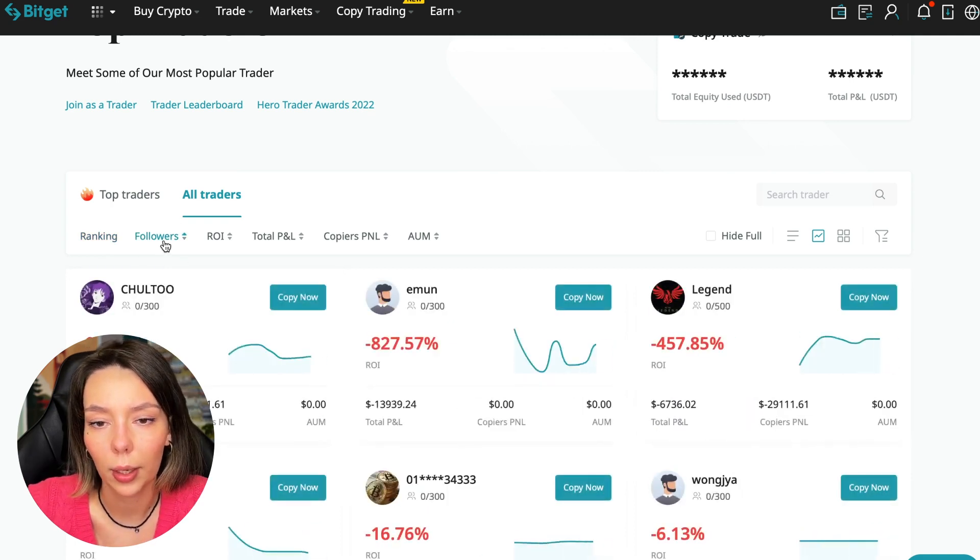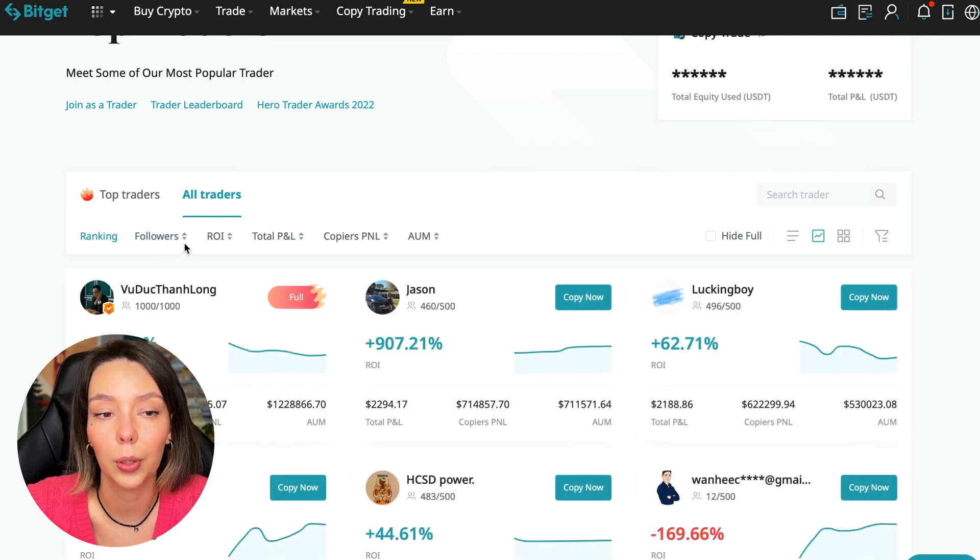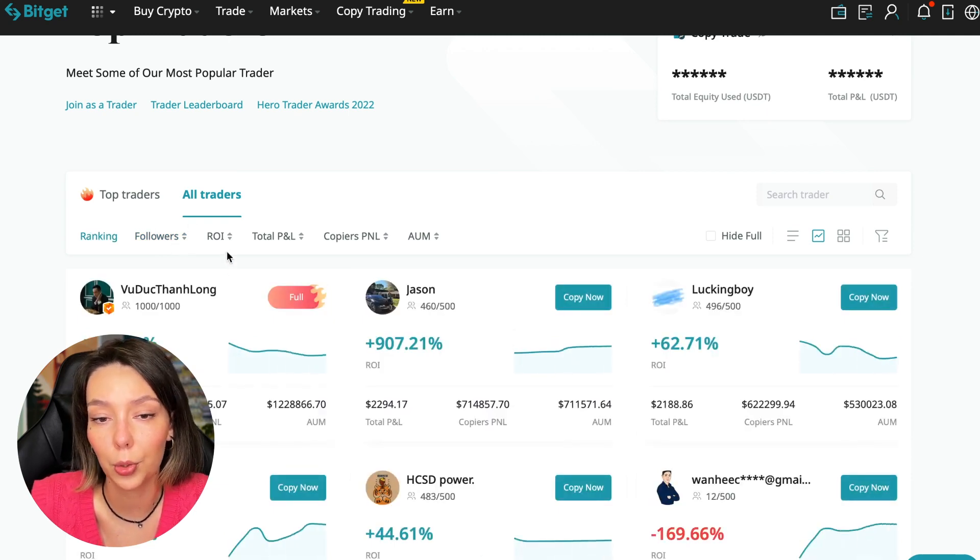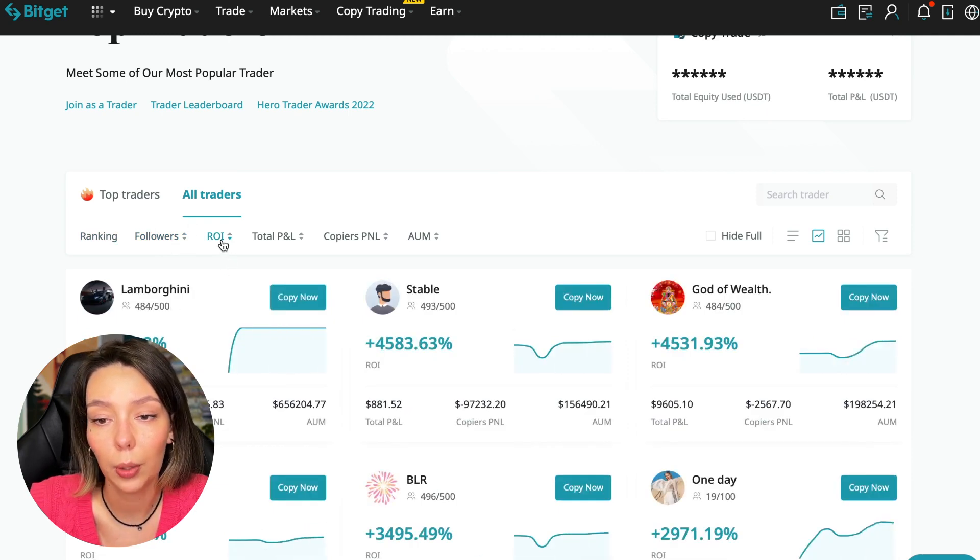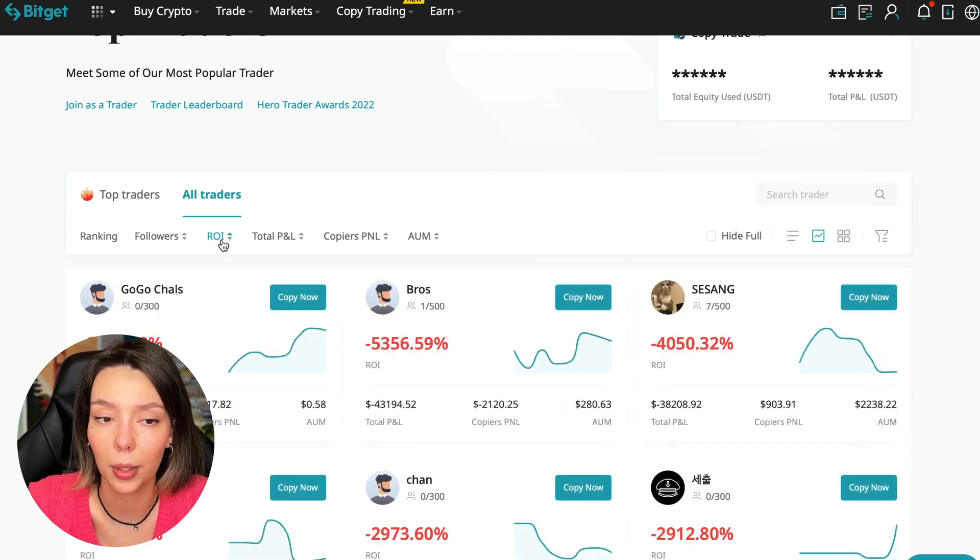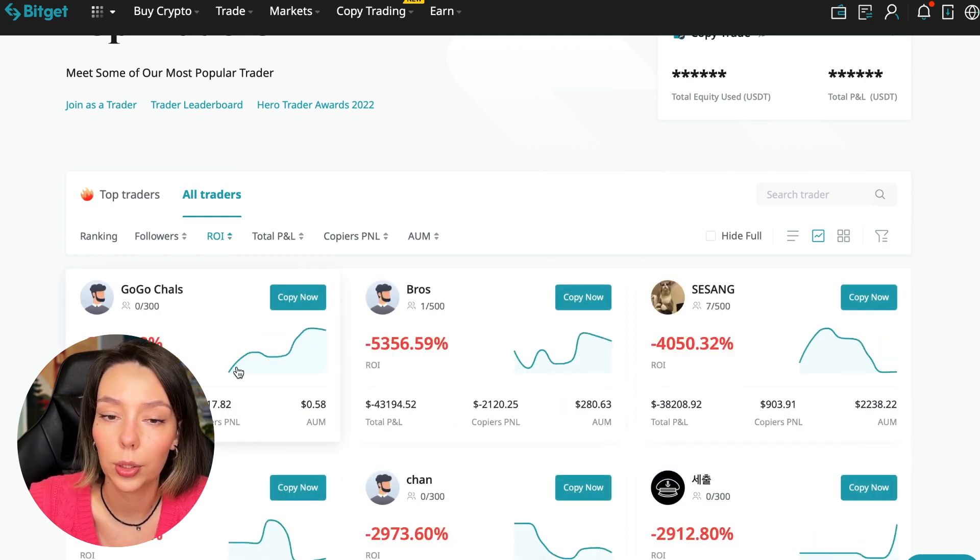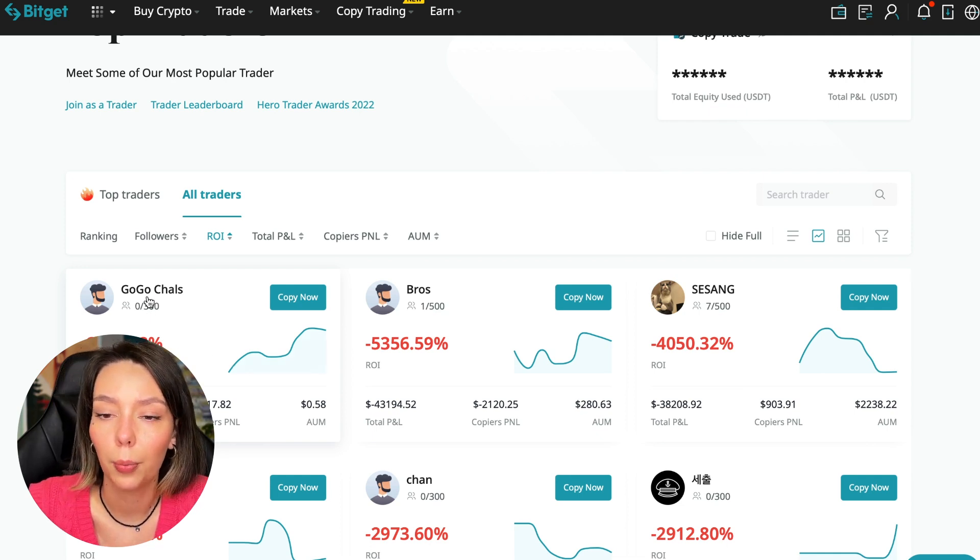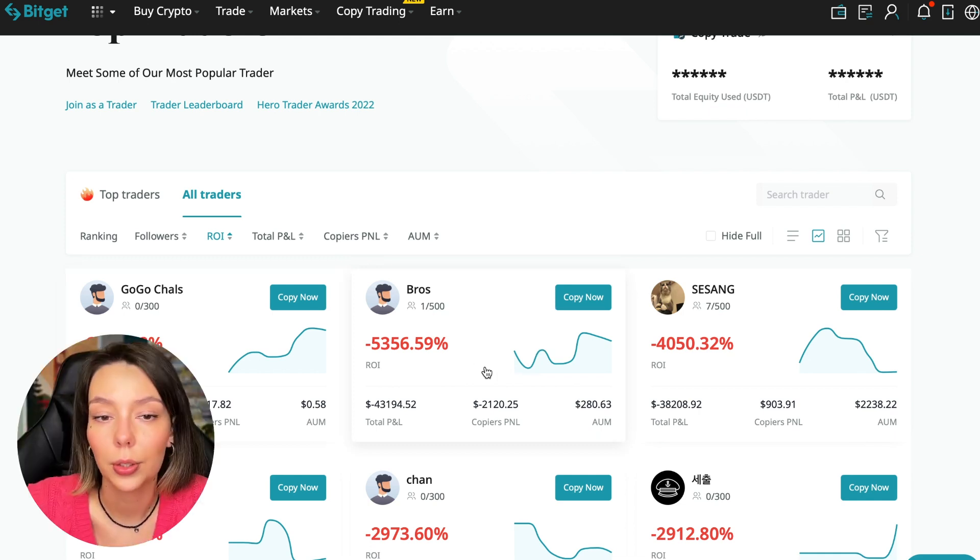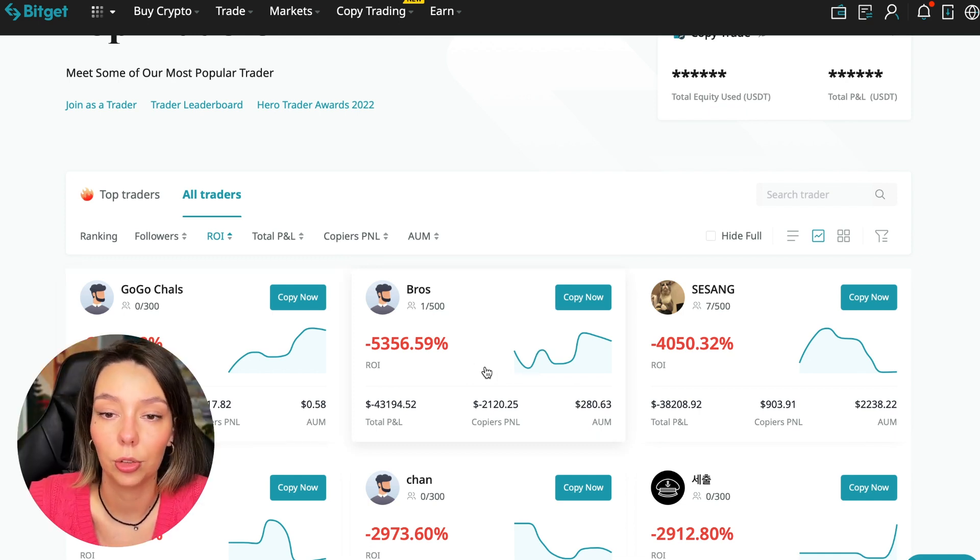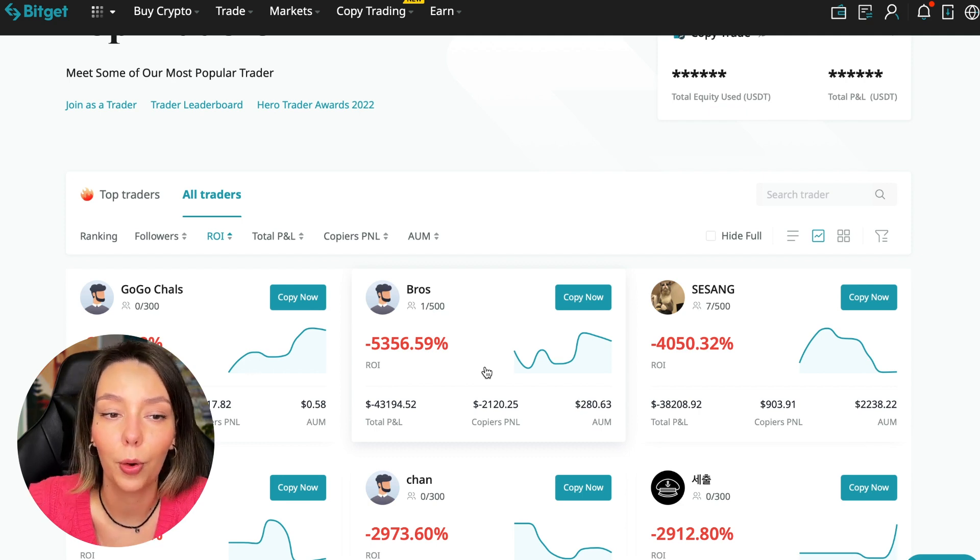We have a ranking here, sorting by the number of followers. We can put from a smaller number to a larger one. We can sort by ROI. We see that someone has really bad ones, goes from smallest to largest. For example, Georgia Charles who generally has zero subscribers, minus 6,778% profit.